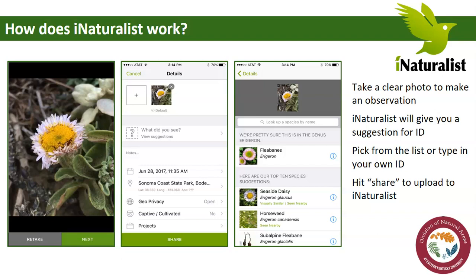If you don't like what the iNaturalist app suggests, you can also type in your own suggestion. It'll tell you how confident it is — whether it's pretty sure or not so sure. Generally, if you don't know, you can record what you do know. For example, you might not know what genus or species a flower is, but you know it's a flower, so you could put 'flowering plant.' You can get as general as you want, or as specific as you can.